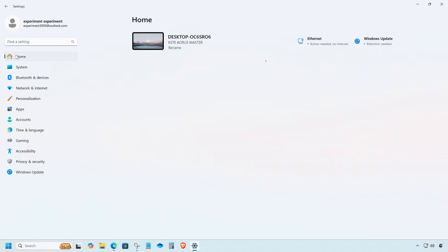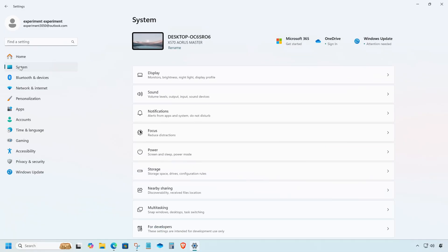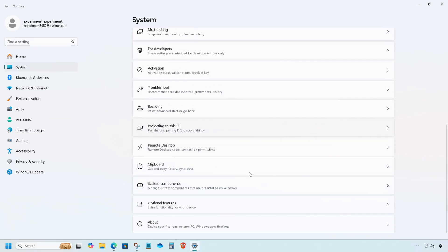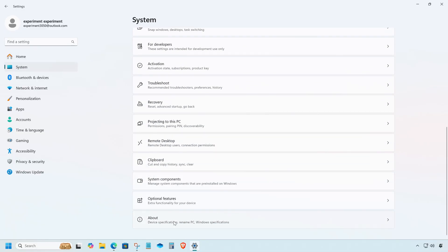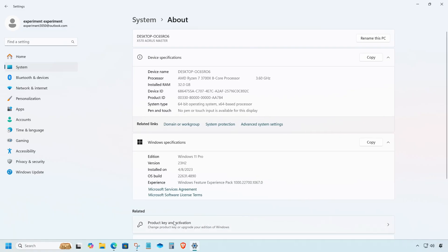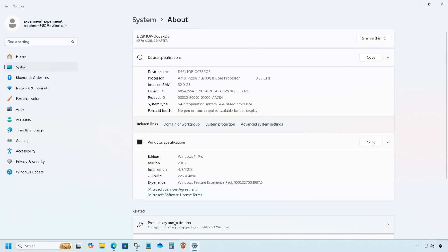If you're currently on version 22H2 or 23H2, you can directly upgrade to 24H2.